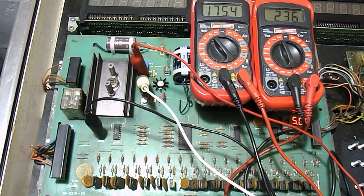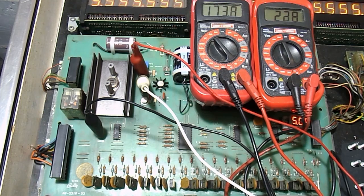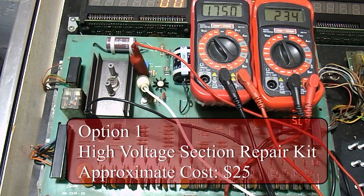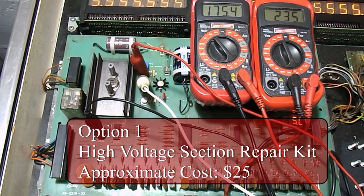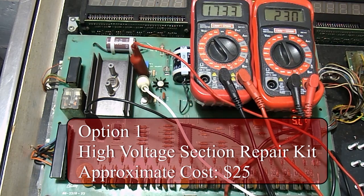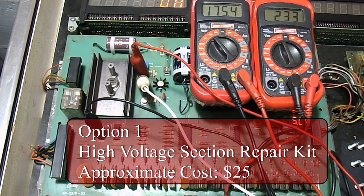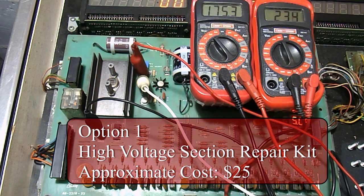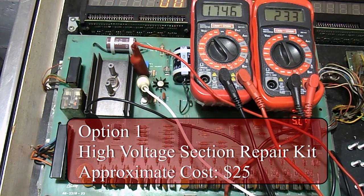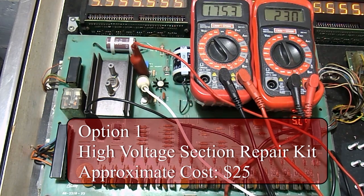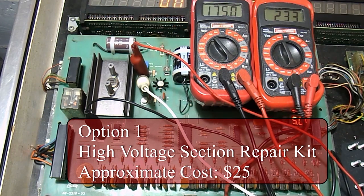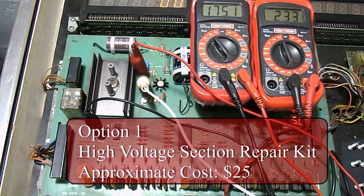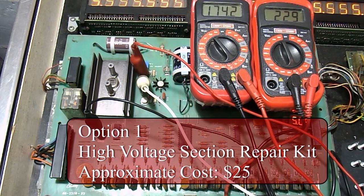There are basically 4 options in order to fix this problem. First, you could buy a high voltage section repair kit on eBay or from some other pinball repair website. Repair kits are usually around $25 but it requires you to desolder and re-solder about 12 to 15 parts. You will want to avoid this option if you are not comfortable with soldering.